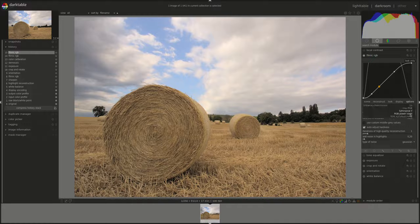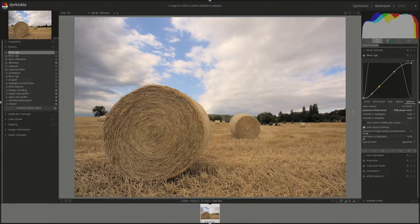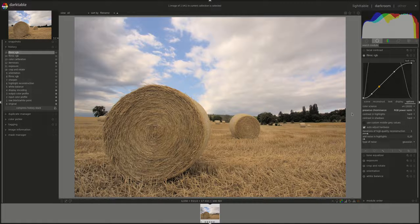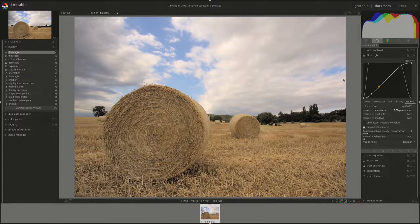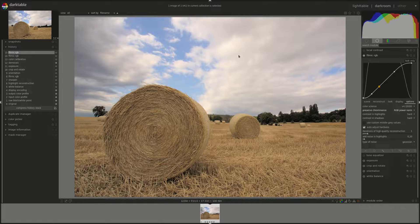RGB power norm uses a formula which is the sum of the cubes divided by sum of the squares and it produces a result that's a good compromise between the previous two.